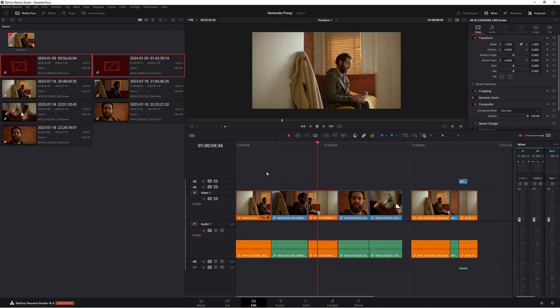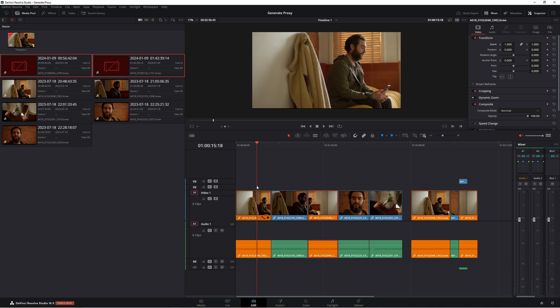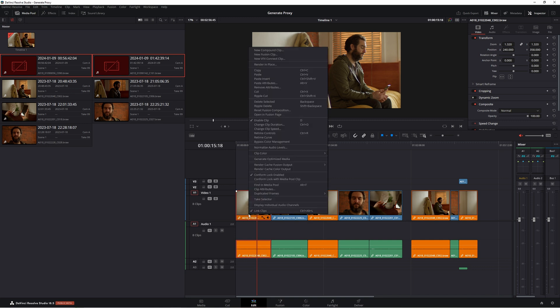The best way to do it and the quickest way to do it is to simply highlight your clip, Control+C or right-click, copy.